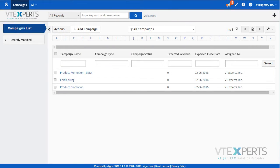VTiger call center extension was designed to allow scheduling of multiple calls per campaign for all the sales agents. For example,